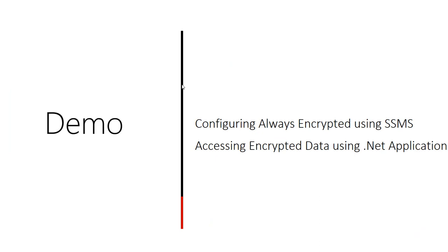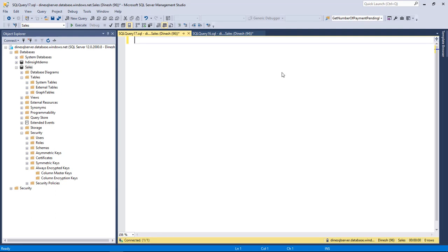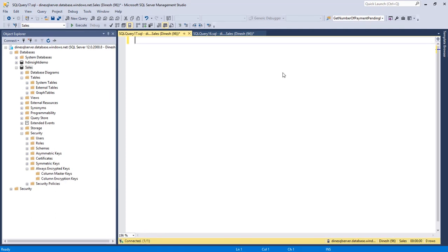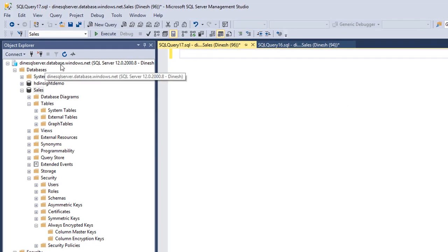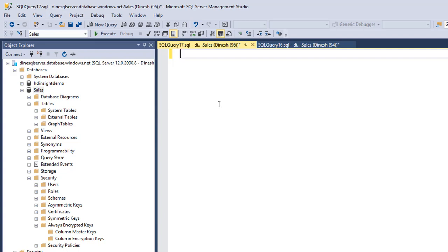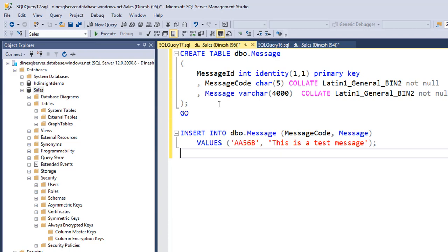It's time for demonstration. Let me show you how we can configure Always Encrypted on a simple table and then how we can access it using a .NET application. I'm going to use one of my databases created in Azure SQL Server. I have connected to an Azure SQL Server instance and I have a database called sales with no tables yet, so I'm going to create one. I'm creating a table called message with three columns. One important thing to notice is the collate — you need to use Latin_General_BIN2 for Always Encrypted.